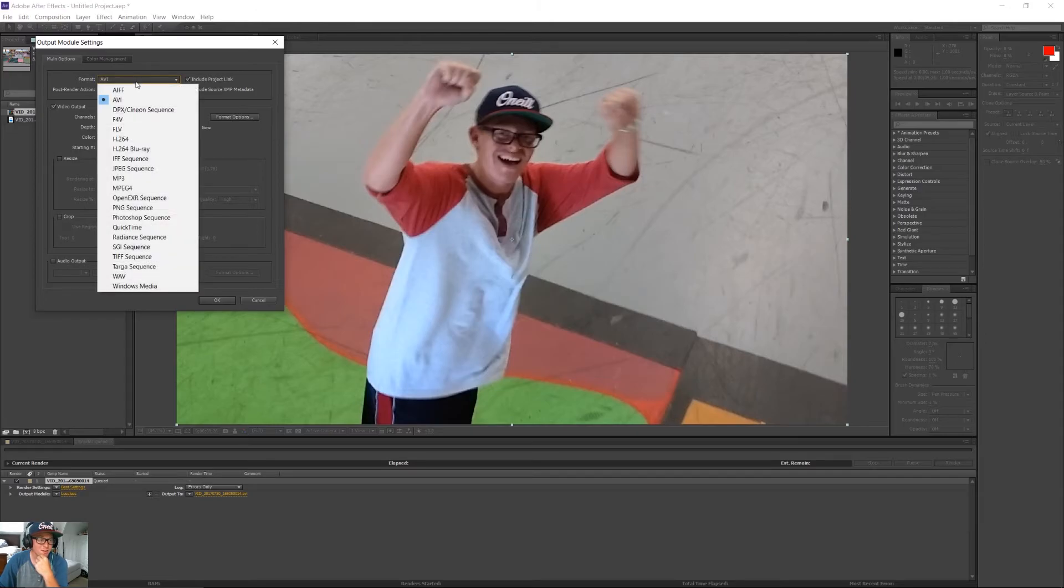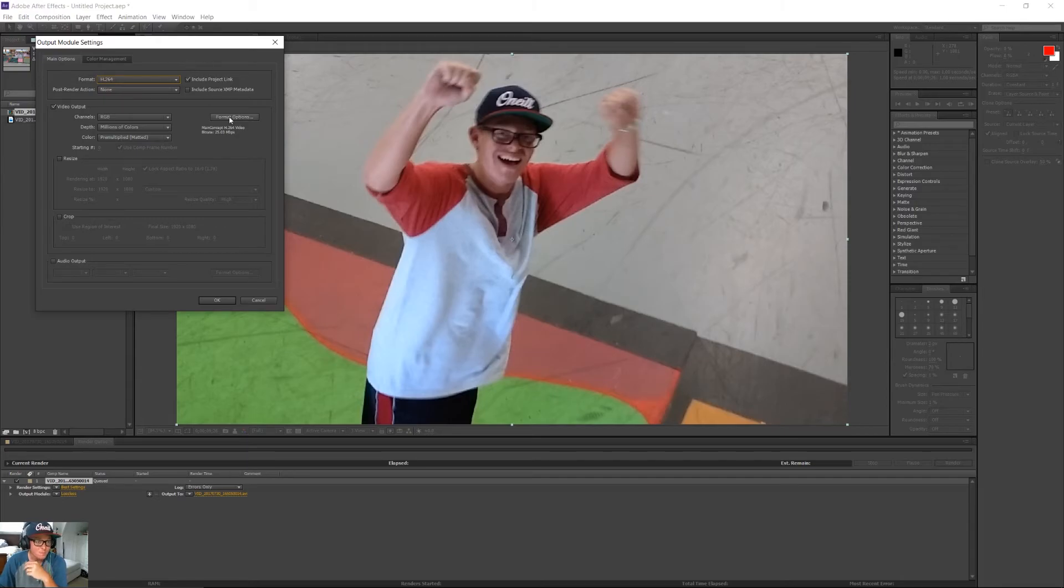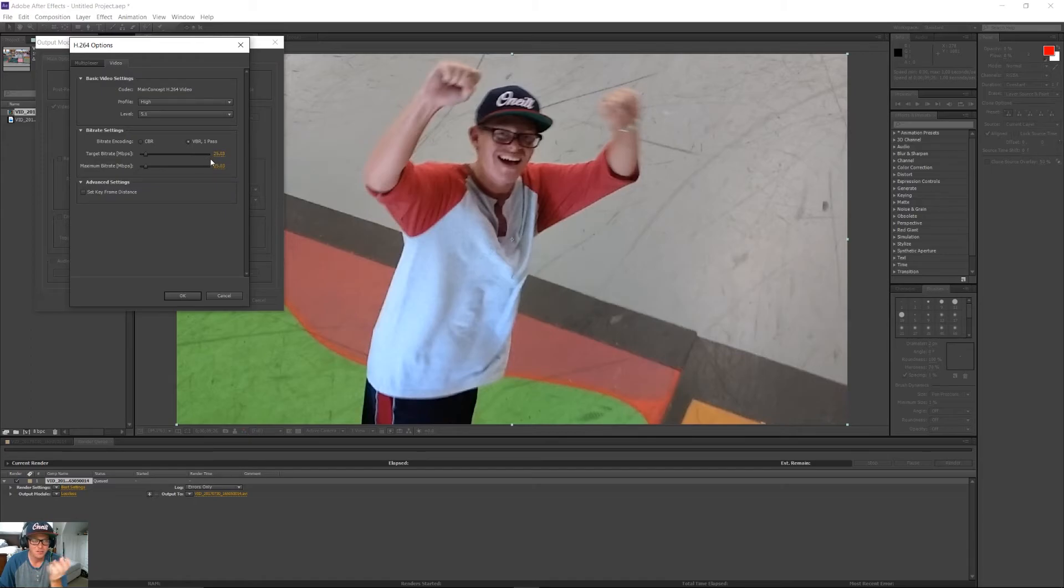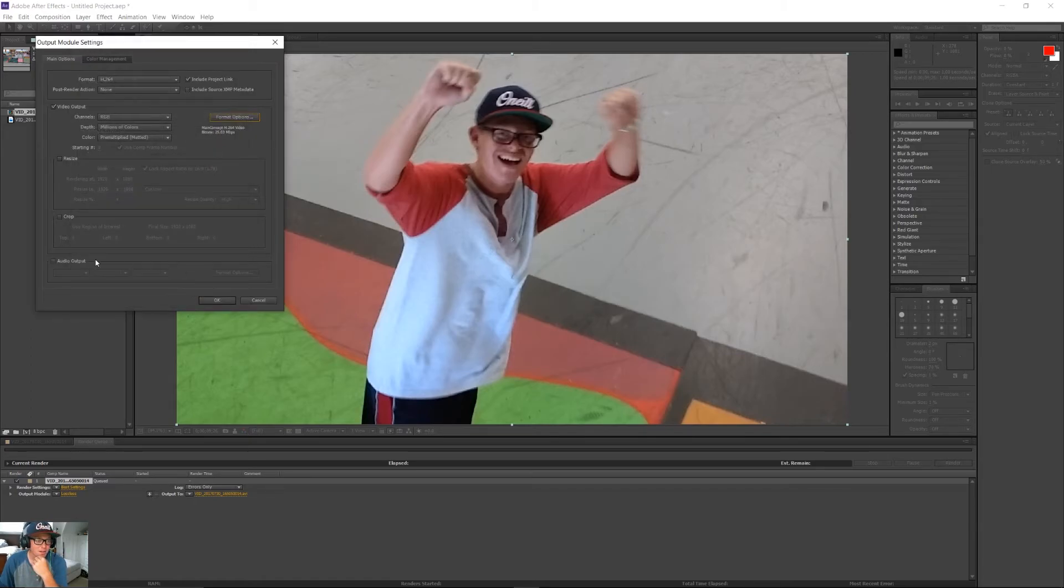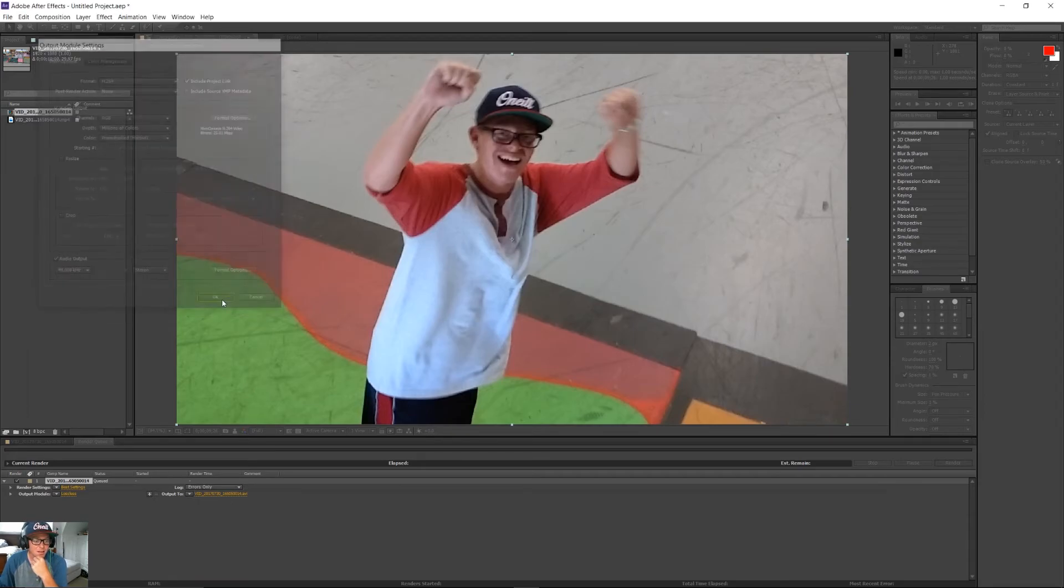So, here, a format you can pick from any number of different formats. Most commonly used is the H.264. You can change the format options, which can change your bit rate, which it just all affects the overall quality of the video. So, we're going to hit OK. We're going to do Audio Output, which we need. Hit OK.